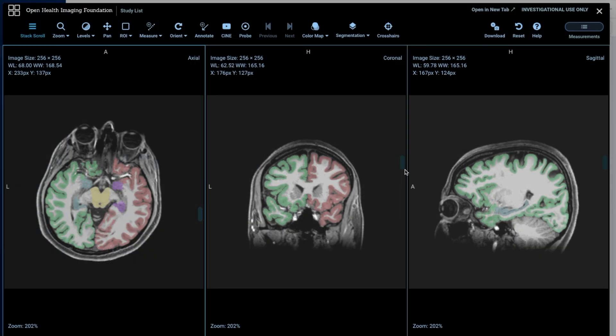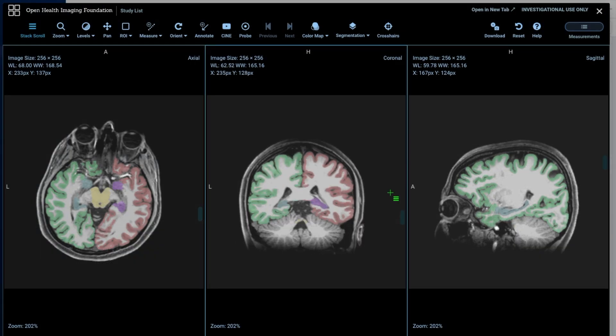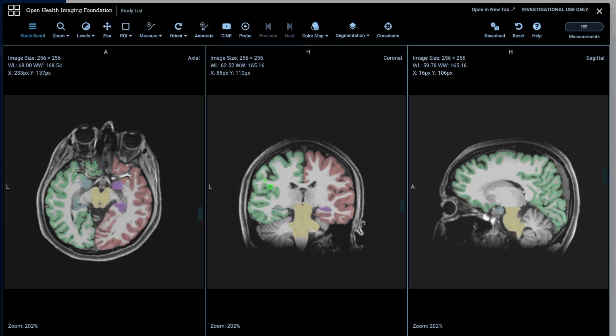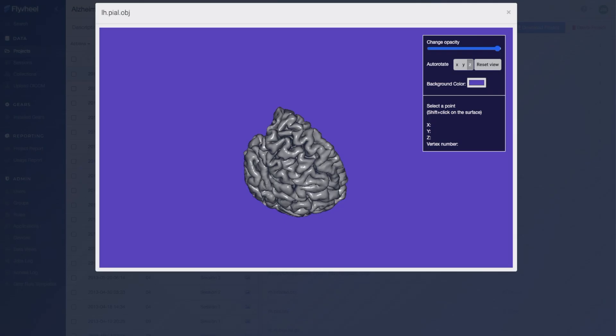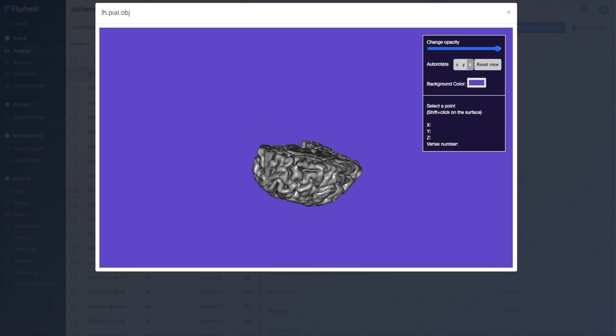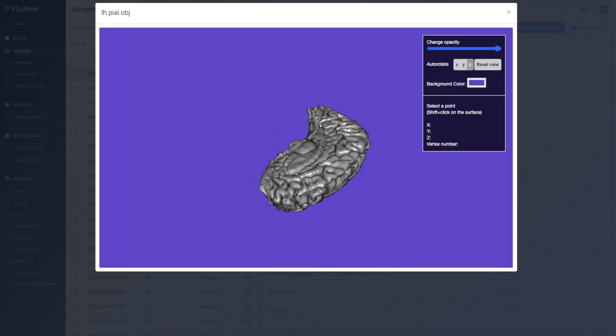Our easy-to-use interface with support for multiple types of viewers allows you to quickly view images, analyses, reports, and other data across your projects.